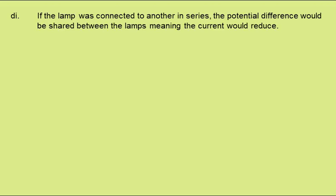In D, we need to state and explain the change, if any, to the final current through the lamp if it is connected to the same supply with another similar lamp in part 1, in series. If the lamp was connected to another in series, the potential difference would be shared between the lamps, meaning the current would reduce.